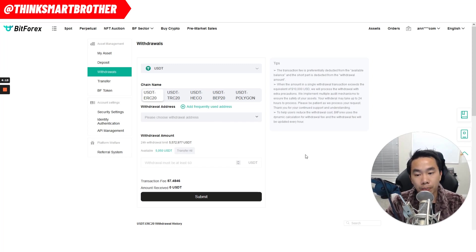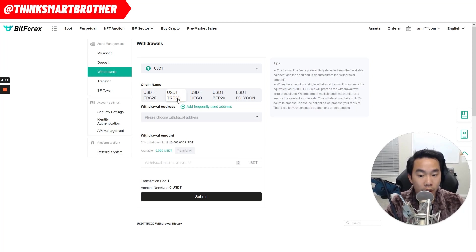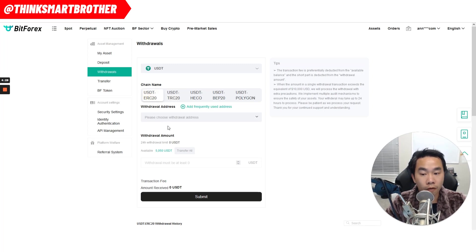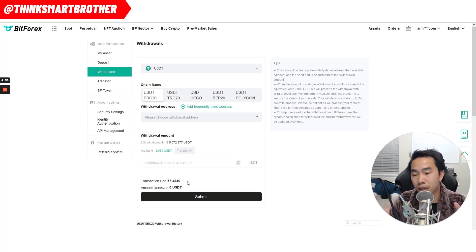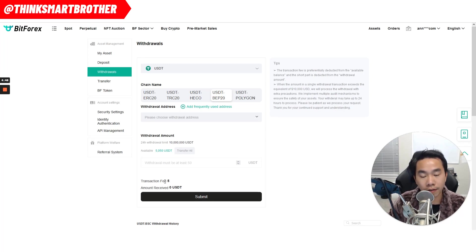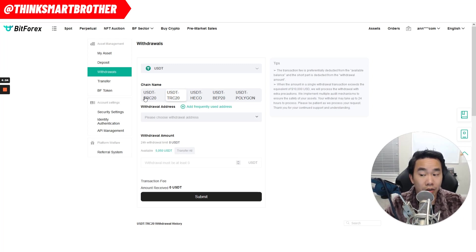Now let's say this person says they want me to send them USDT on TRC-20. I click right here and you see the fee is only $1. The fee on TRC-20 is $1. The fee on ERC-20 is $57 — it's crazy. Whatever you send on Ethereum network, the gas fee is insane. BEP-20 is only $5. So I suggest asking the person if you can send on BEP-20 or TRON, because ERC-20 is quite expensive. In this case, I'll send on TRC-20.